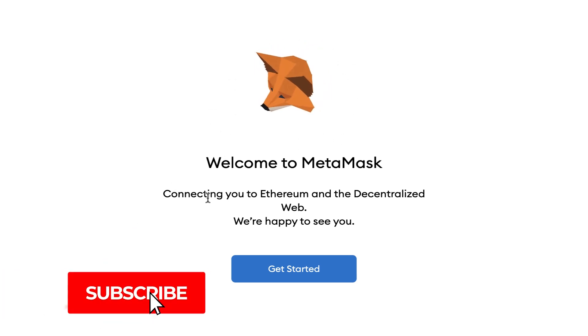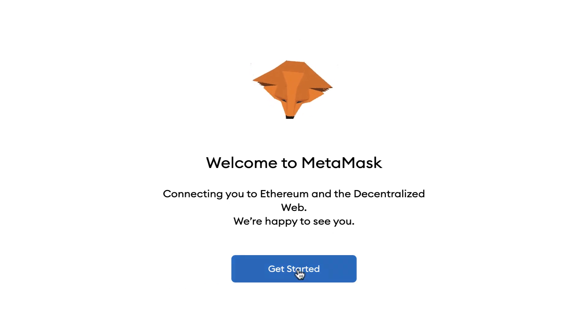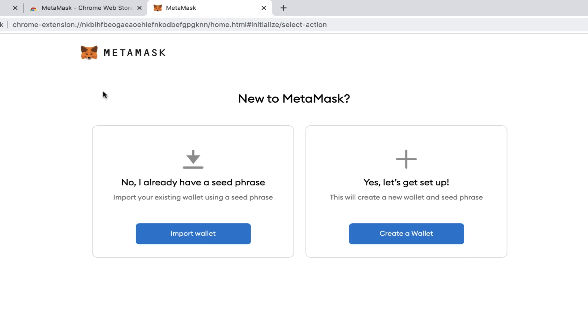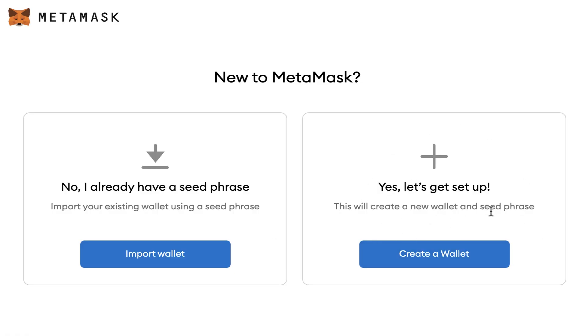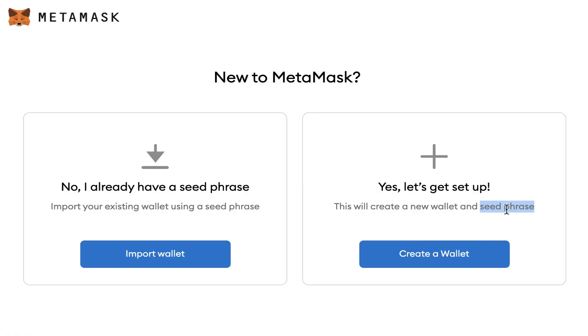Welcome to MetaMask - little fox following us around. It says connecting you to Ethereum and the decentralized web. I'm going to press Get Started. Now we have two options: one is Import Wallet - import your existing wallet using a seed phrase - and the other is Create Wallet, which will create a new wallet and seed phrase. When we create a new wallet, it gives us something called a seed phrase. This seed phrase is a set of words which we have to keep incredibly safe, because if anything ever happens to our computer or we lose it, we can get those seed phrases which we've written down somewhere else, install the app again, import wallet from our seed phrases, and we'll have our wallet back.